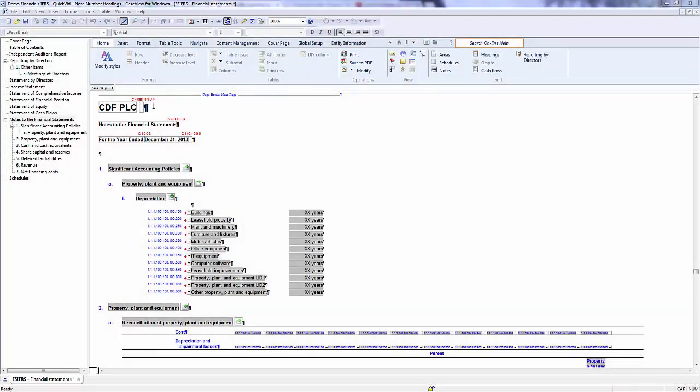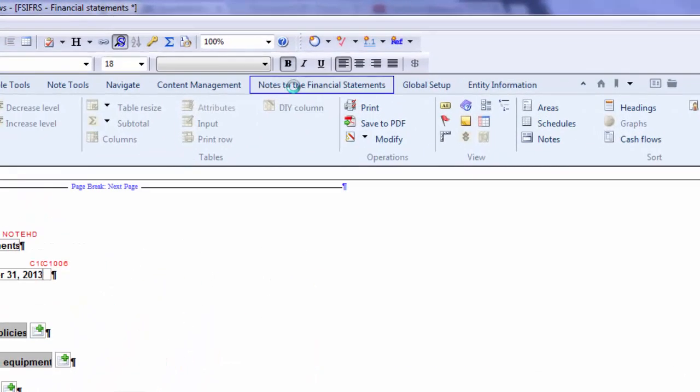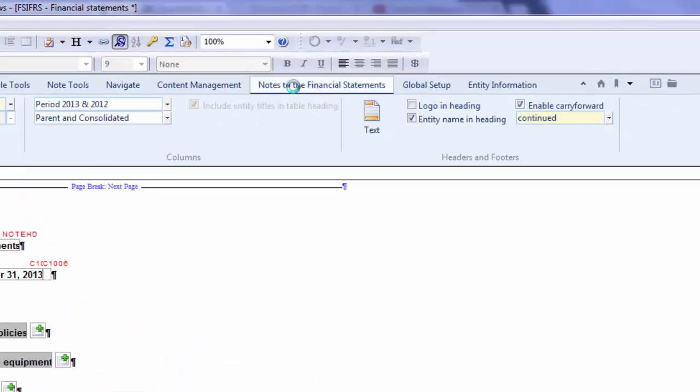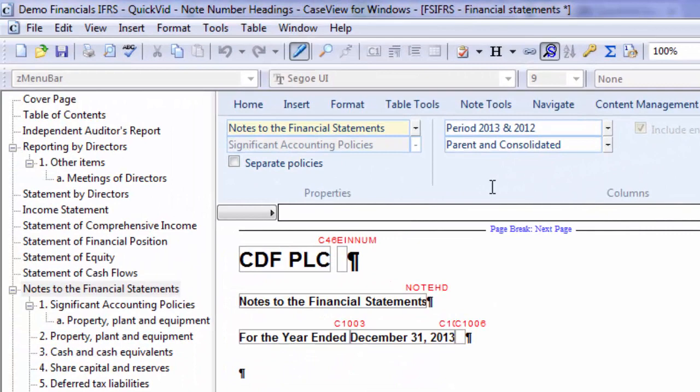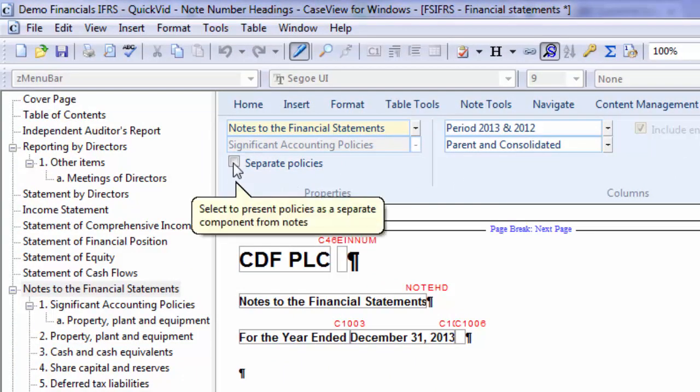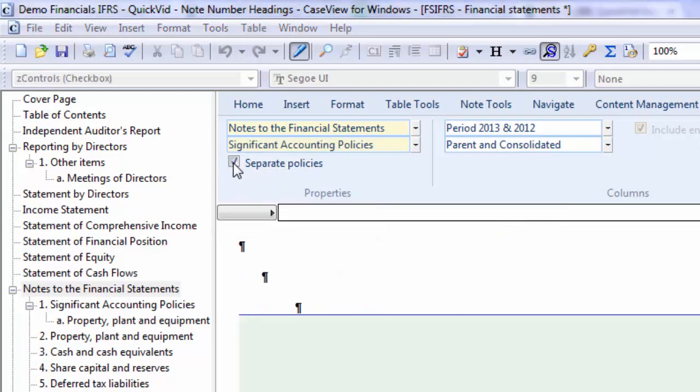To do this, click in the Notes to the Financial Statements area, and in the ribbon, click Notes to the Financial Statements. In the Properties section, select the Separate Policies.